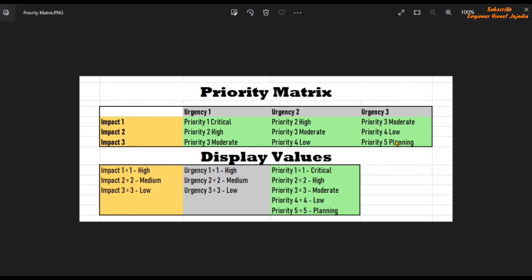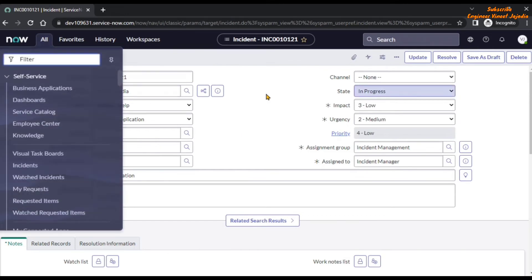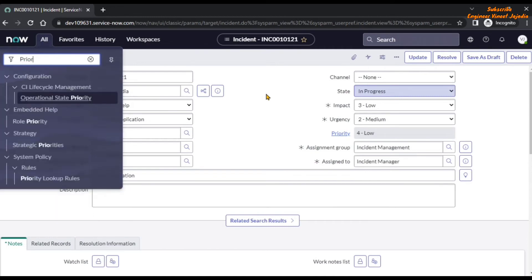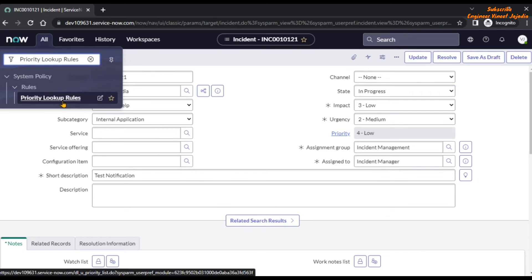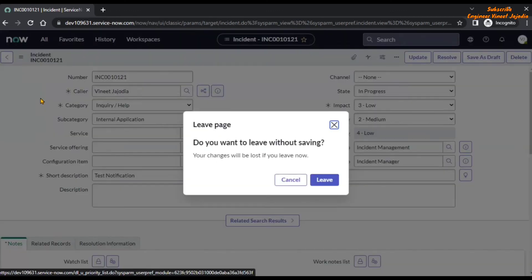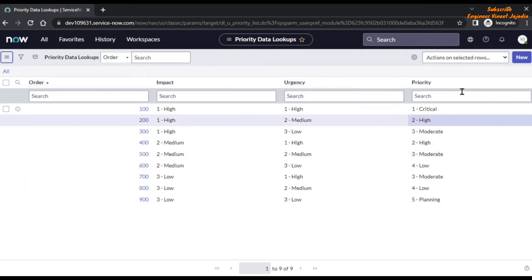Now the question comes: how is this configured in ServiceNow? How is this particular Priority Matrix configured or developed? For this, there are Priority Lookup Rules. If we click on the All navigation menu and in the filter navigator type 'priority lookup rules,' you can see under System Policy application, under Rules, Priority Lookup Rules. If we click on it, we can see the Priority Data Lookups, and here the particular Priority Matrix is being defined.